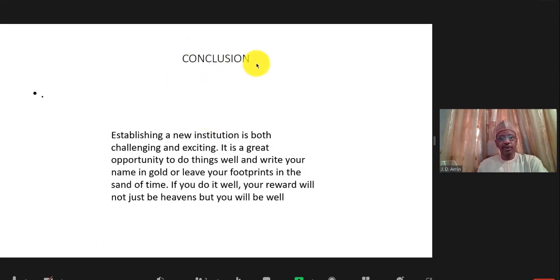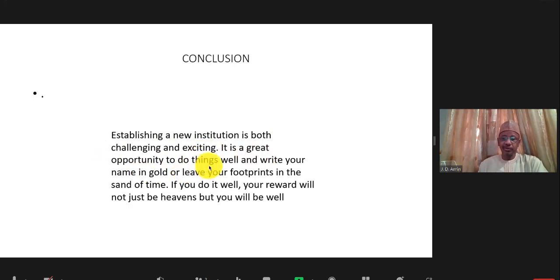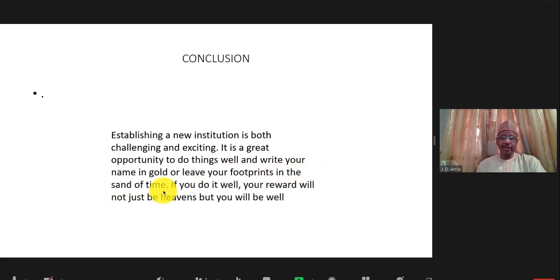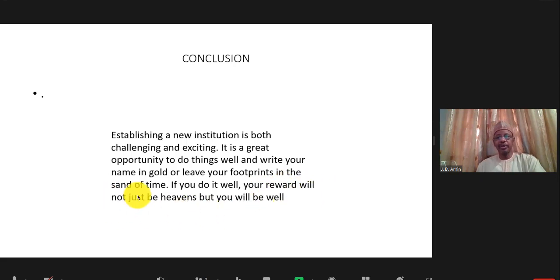In conclusion, establishing new universities is both challenging and exciting. It is an opportunity to do things well — to write your name in gold, or as they say in the Sahelian environment, to leave your footprints in the sand of time. If you do it well, you will not just have your reward in heaven, but you will be well appreciated while you are still alive. Thank you very much.